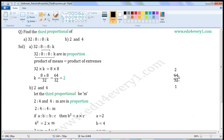Let us simplify this. The common factor of 64 and 32 is 32. Dividing both by the common factor: 64 divided by 32 gives 2, and 32 divided by 32 gives 1. The values left are 2 by 1, which is equal to 2. So K is equal to 2.